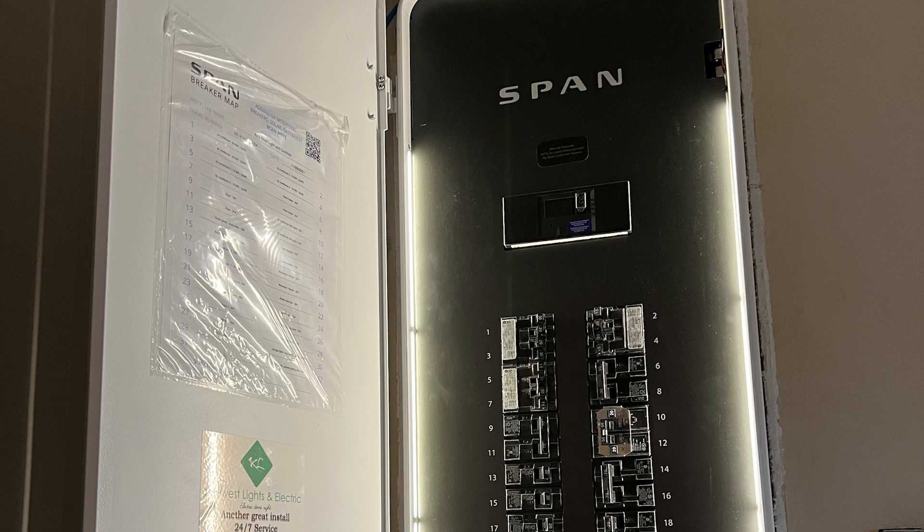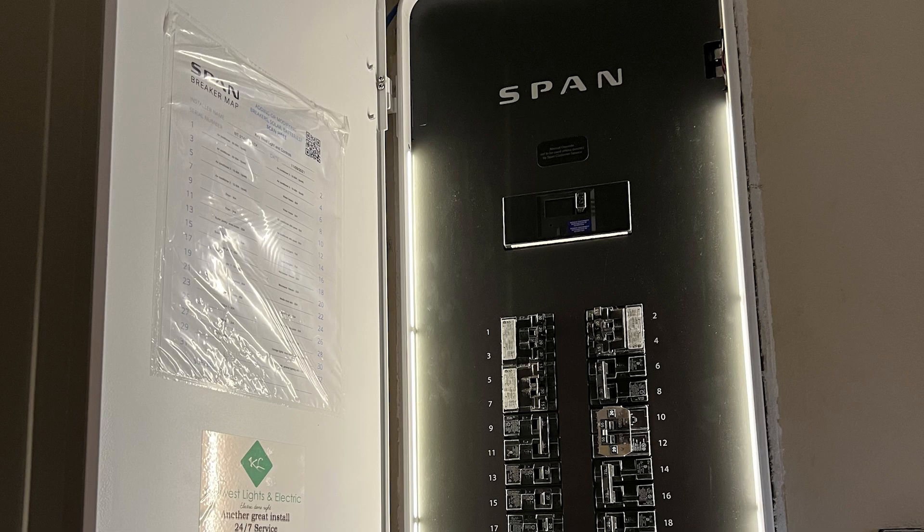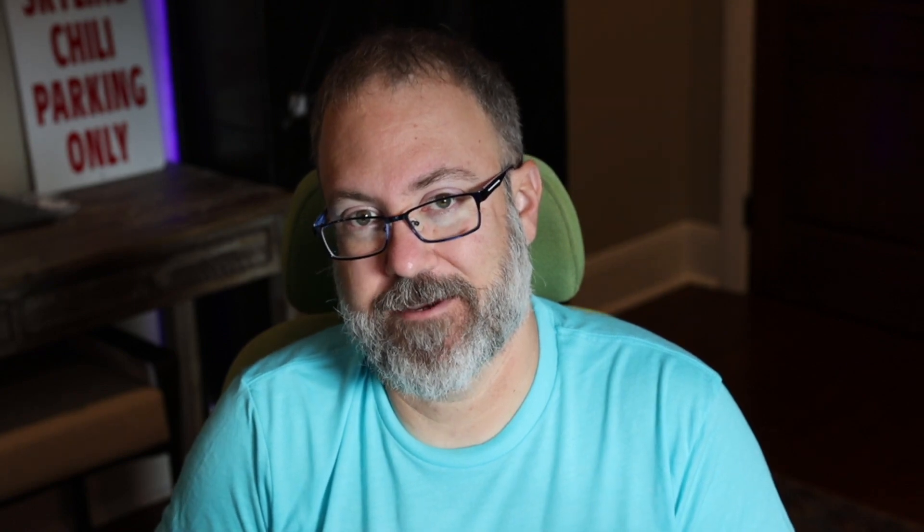SPAN has subcontracted with a local electrician who calls themselves Key West Electric. They're doing a great job getting the panel installed. Once the SPAN subpanel was installed, the electrician sent me an invite to adopt that panel into my SPAN app. The panel adopted successfully.